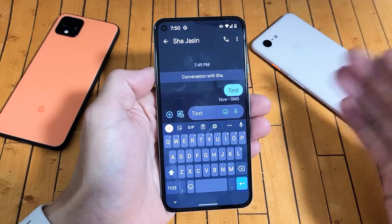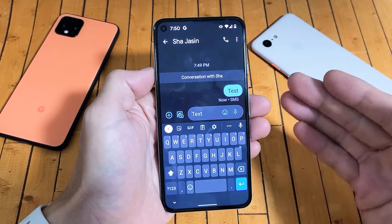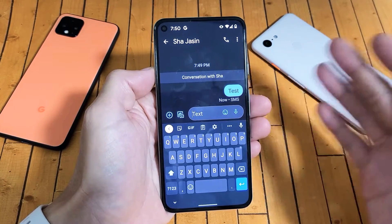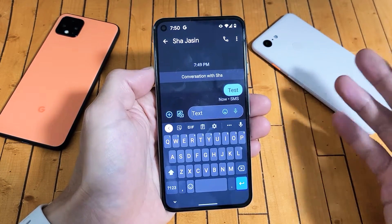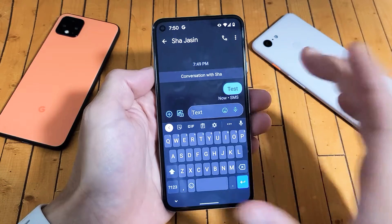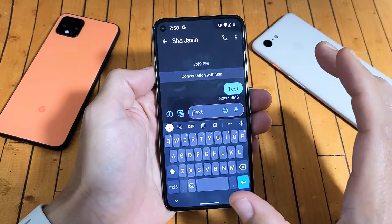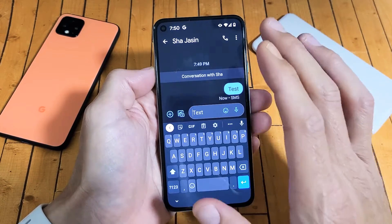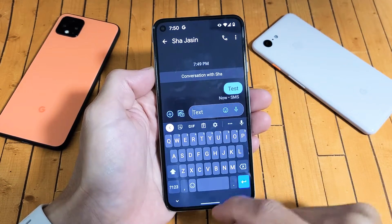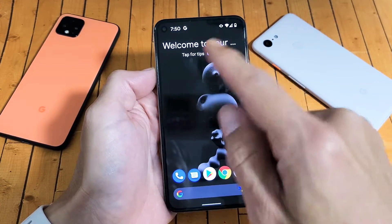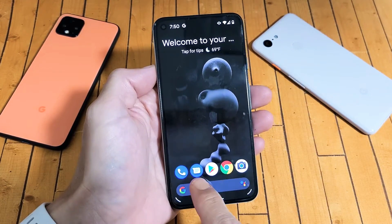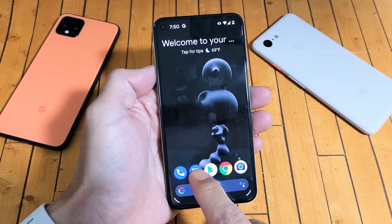So if you have any Google Pixel — Pixel 1, 2, 3, 4, 5, or Pixel XL — it doesn't matter. Basically you want to increase or decrease the text messaging size in the SMS text messaging app, which is right here.